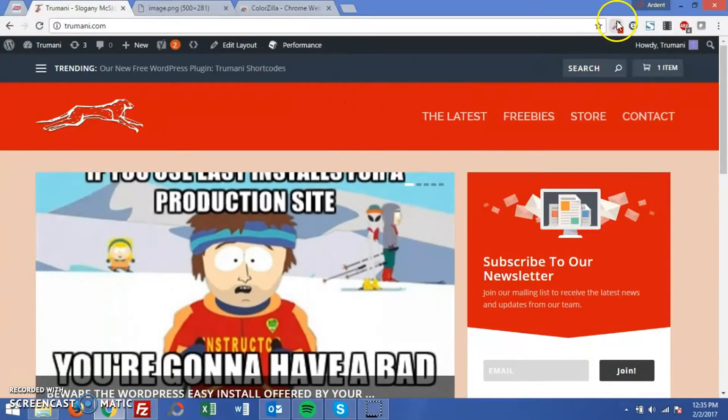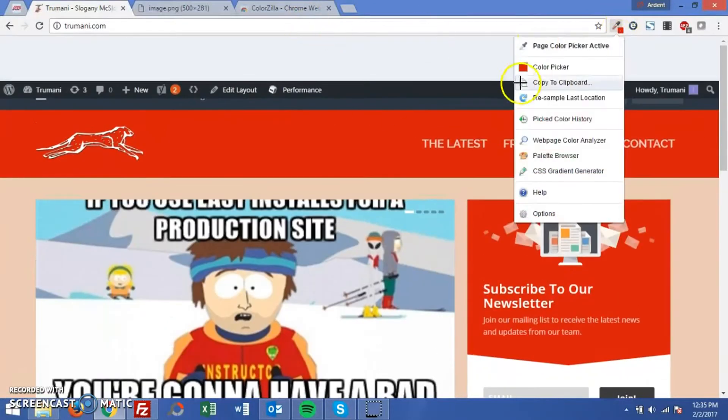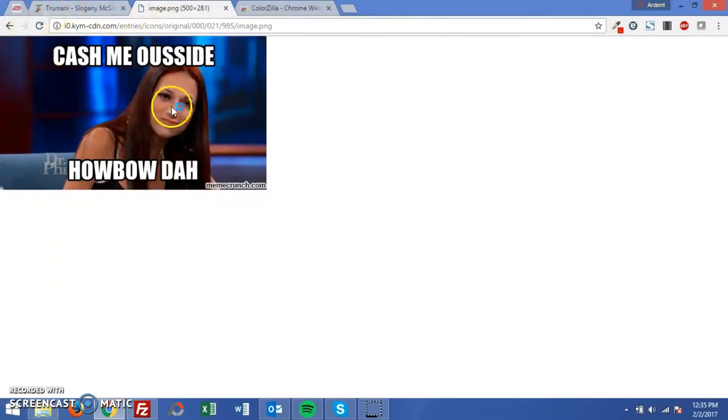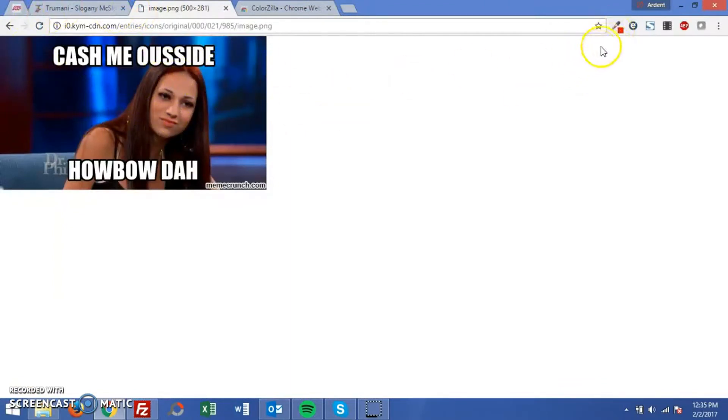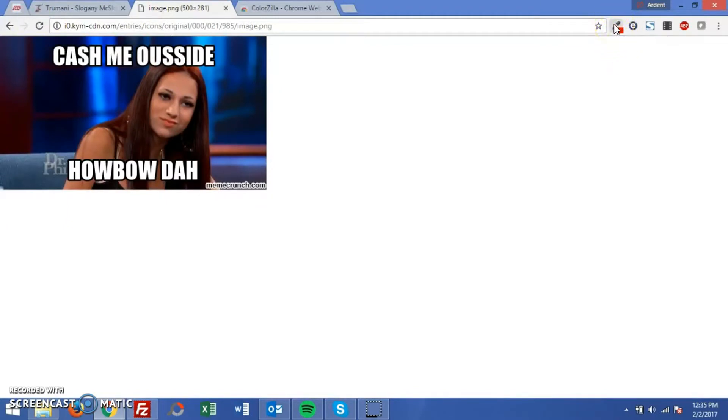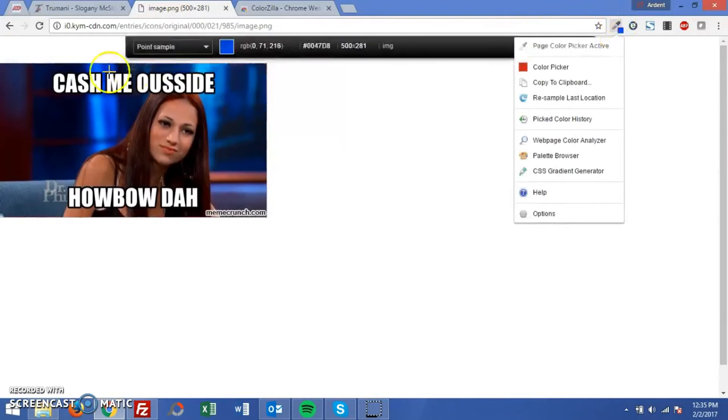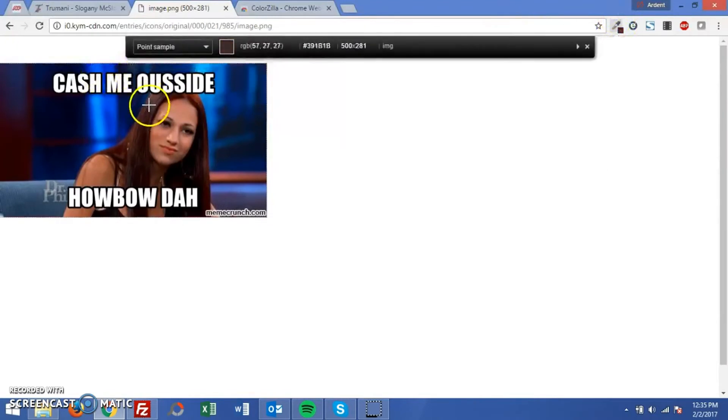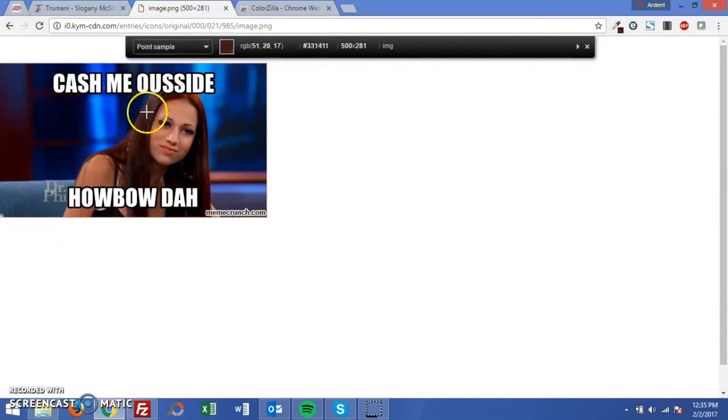Another great aspect of the color picker is it works with images as well. So if you really like this hair color and you're going to dye your hair this color, then you can just activate the picker and you can see the different hues in here. So yeah, that's great.